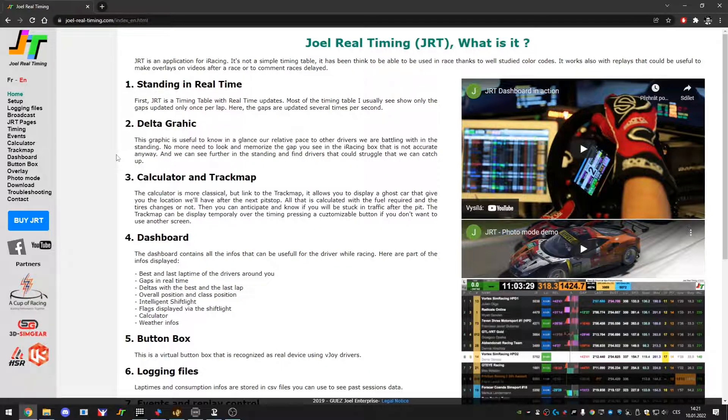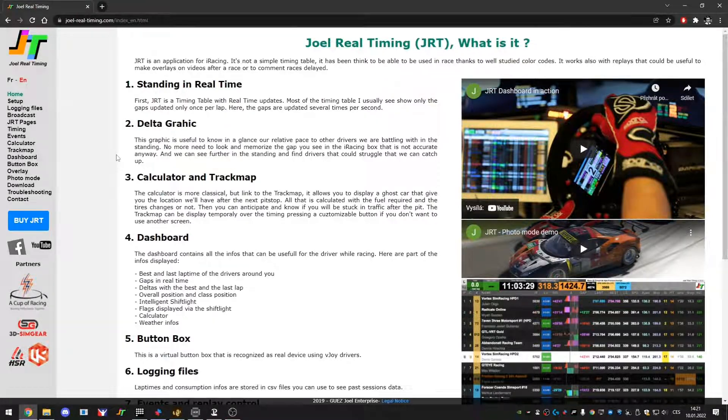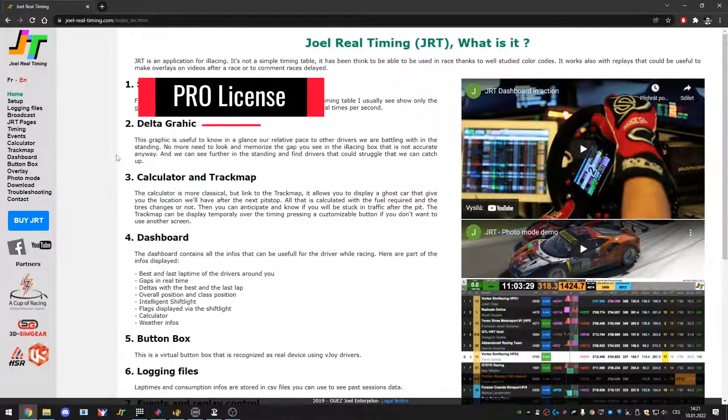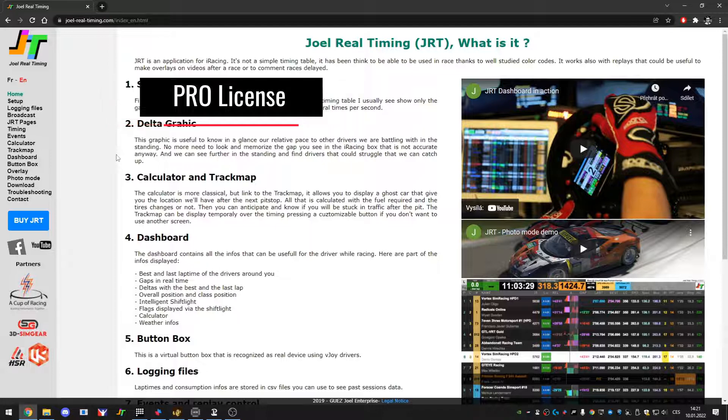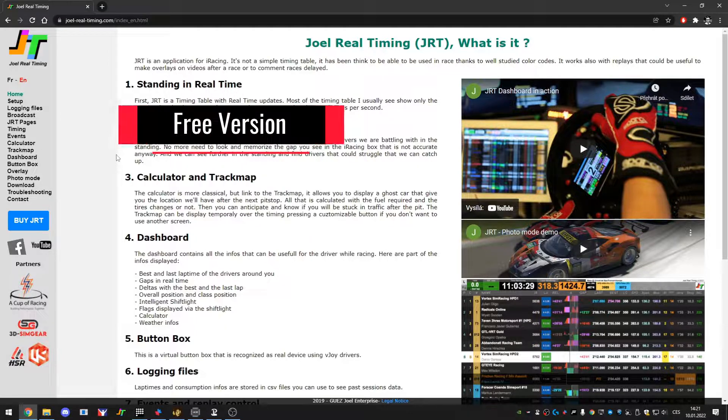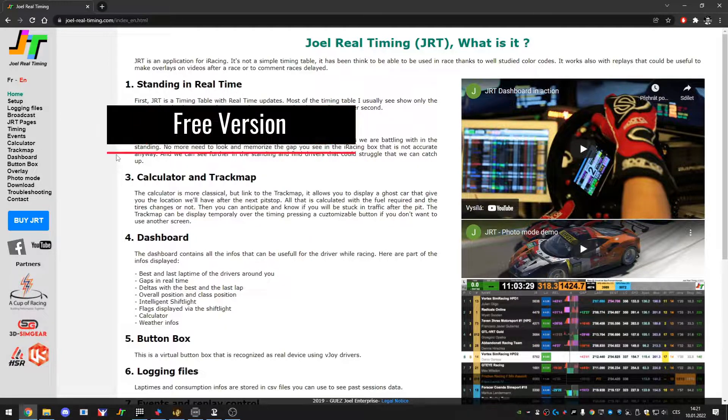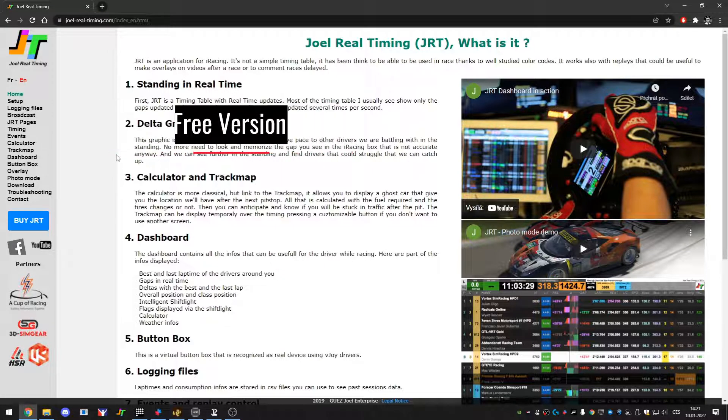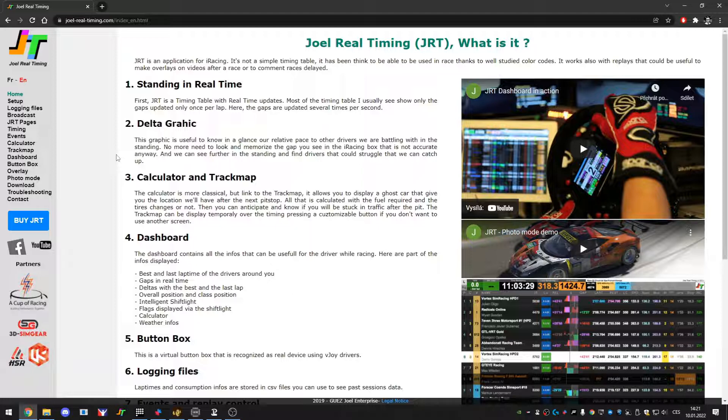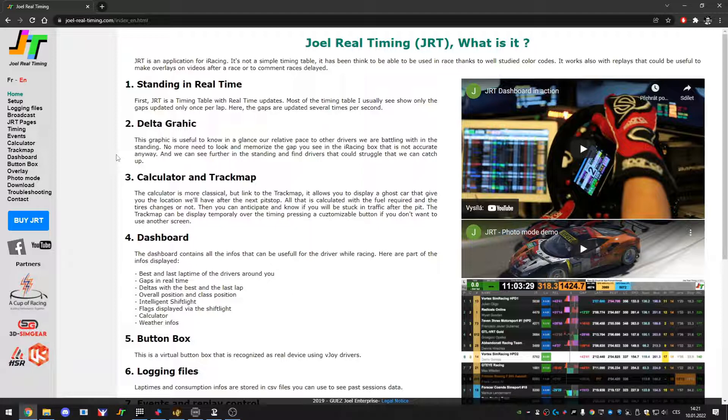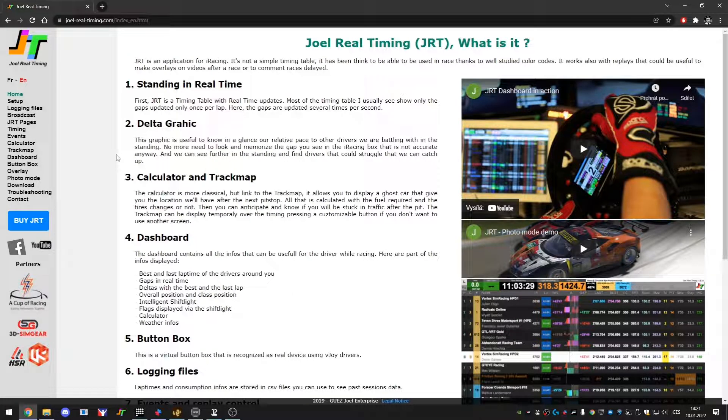Where do you start? First of all you have two ways: paid version and free version. Free version has a bit limited functionalities, but if you want to use it as you know, not every day iRacing driver but just from time to time.